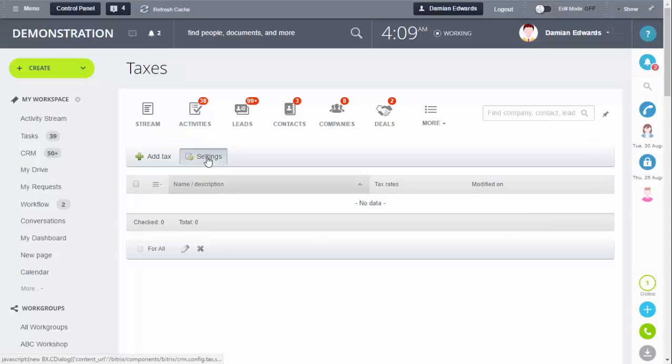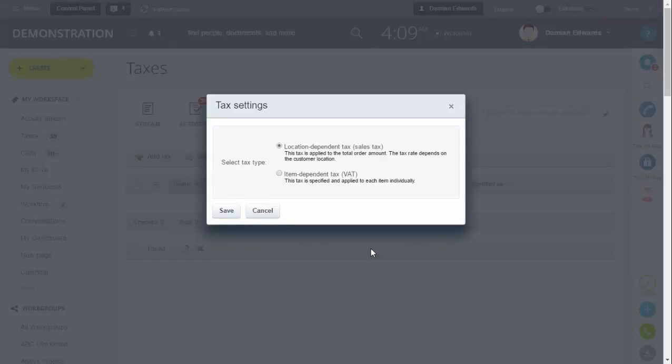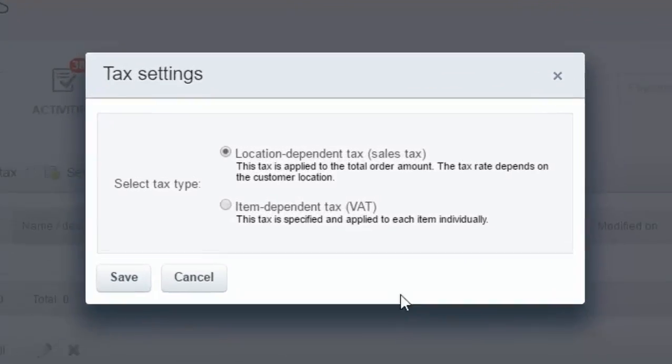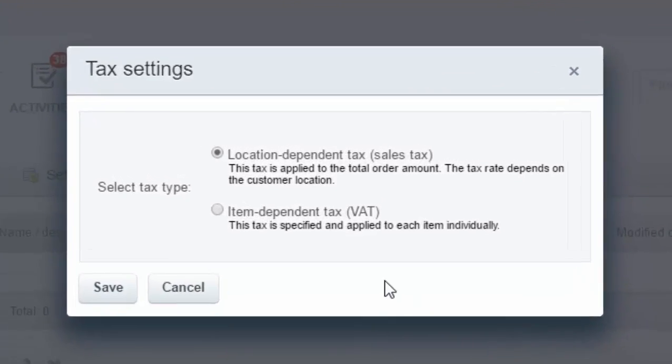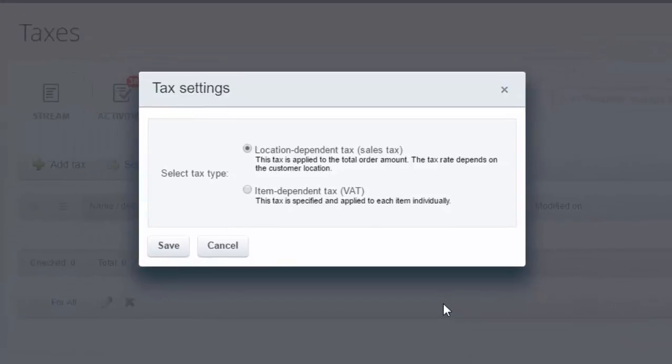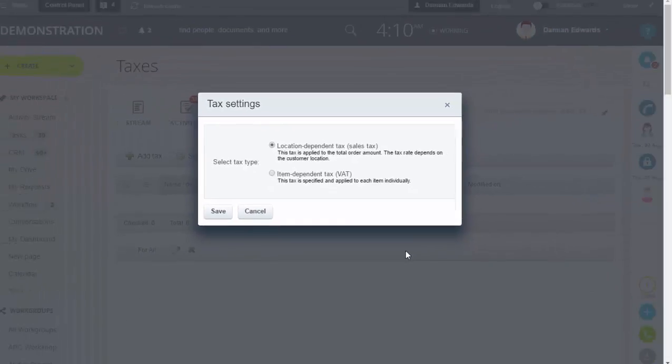Then go into Settings again. There are two types of taxes supported by the system: location dependent and item dependent. Location dependent is when the value differs depending on location, like US states where the rate varies. Item dependent is when an amount is specified and applied to each individual item.